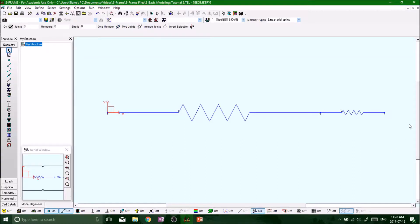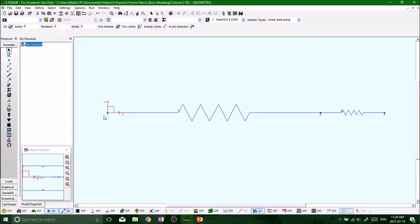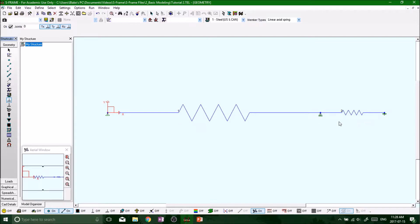What's up guys, welcome back. So now we're going to throw on some loads into our spring system. And remember we've defined a pin support, a roller support, and a fixed support at node number three.